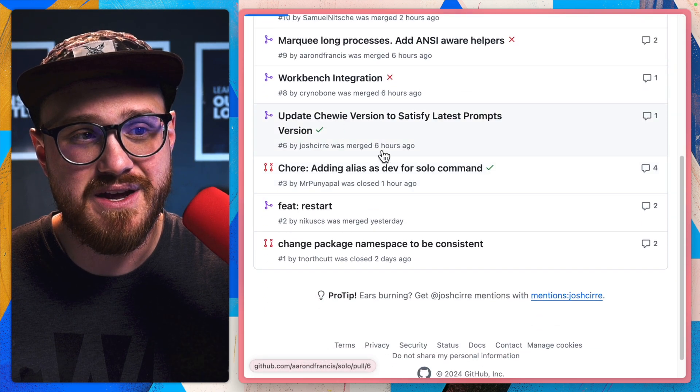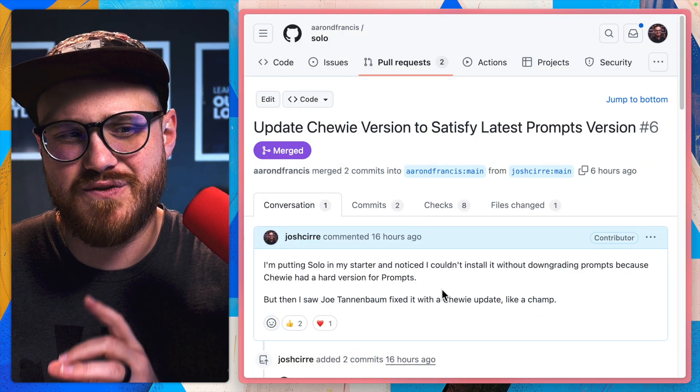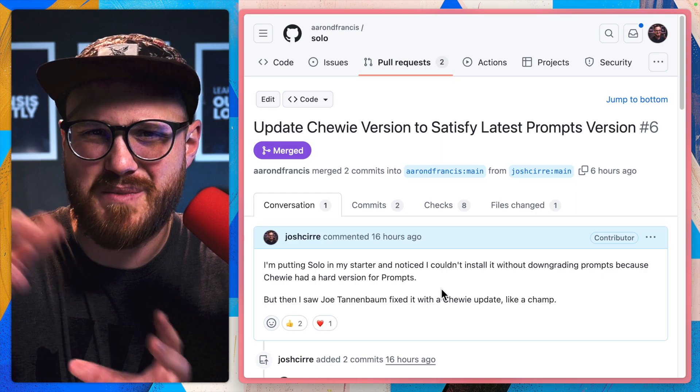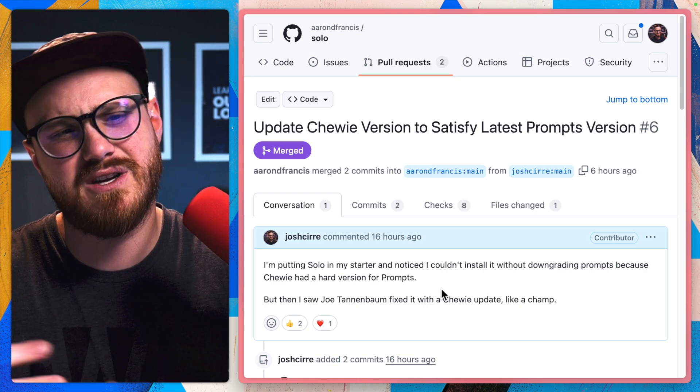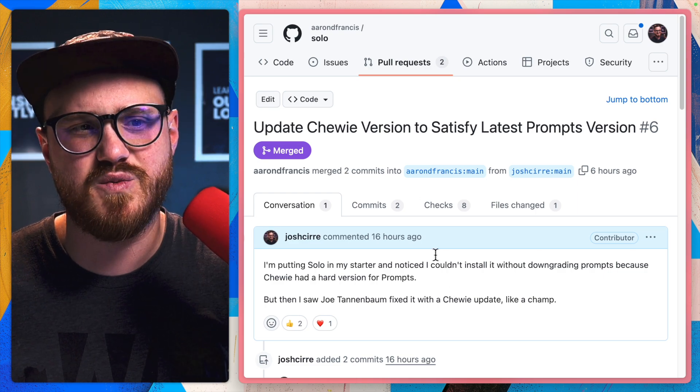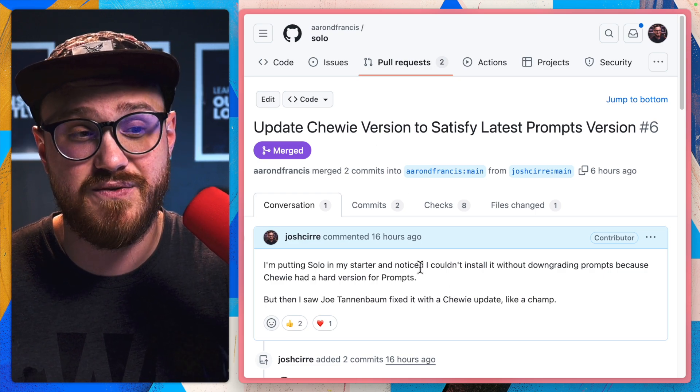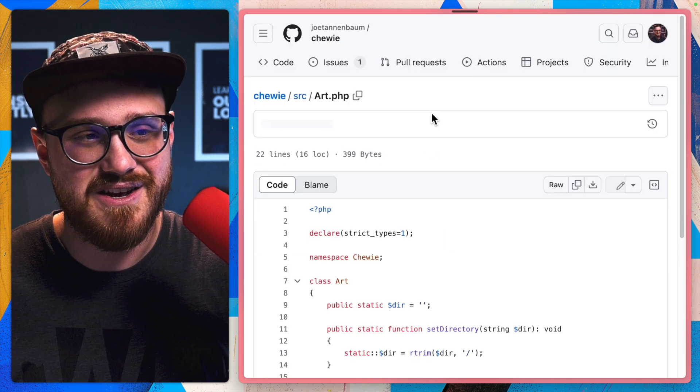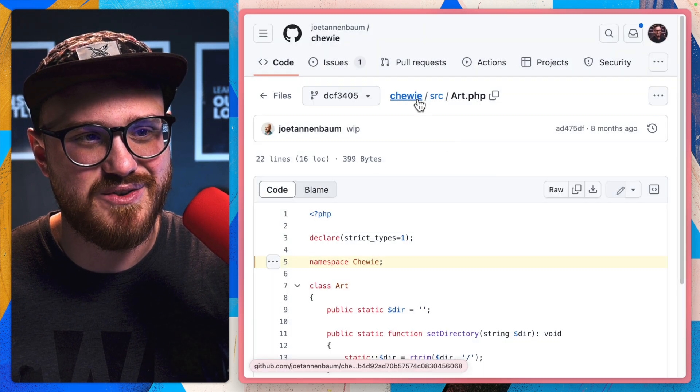I need to update the Chewy version because my starter kit Fission uses Laravel prompts, which Chewy hadn't fixed, but then Chewy did fix recently.